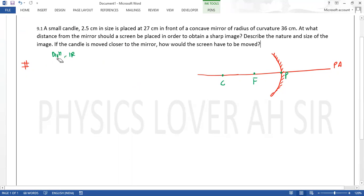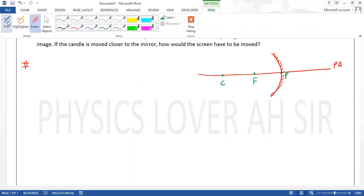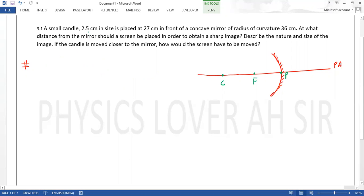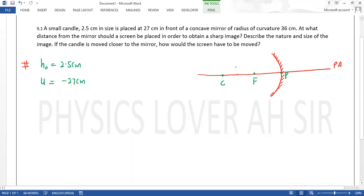जो data हमें दिया हुआ है - सबसे पहले object का size दिया हुआ है 2.5 cm। Object को mirror के in front 27 cm पर रखा गया है, तो U की value होगी minus 27 cm - क्योंकि यह mirror के in front रखी हुई है, इसलिए इसकी value negative आएगी।